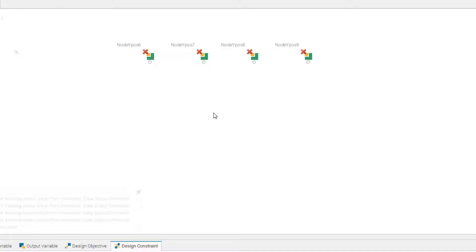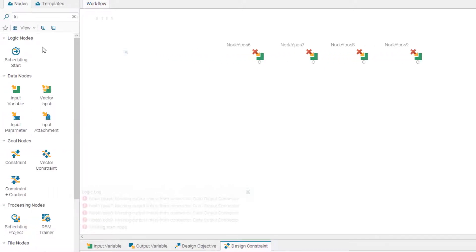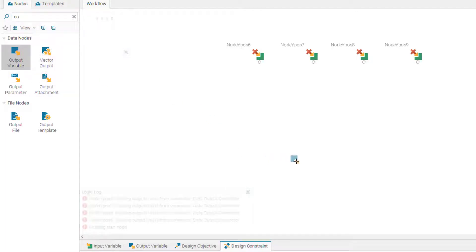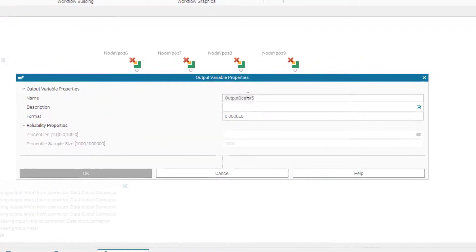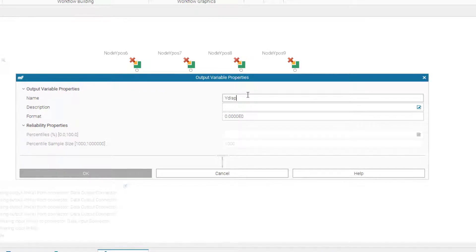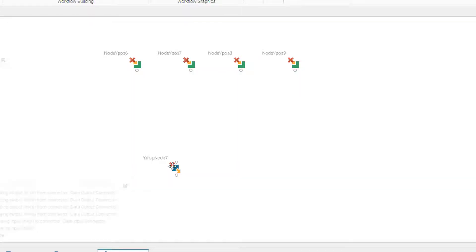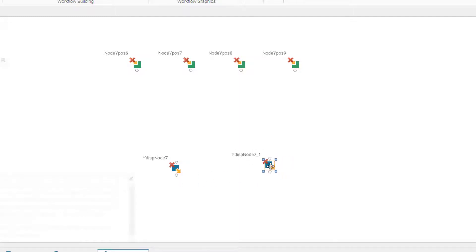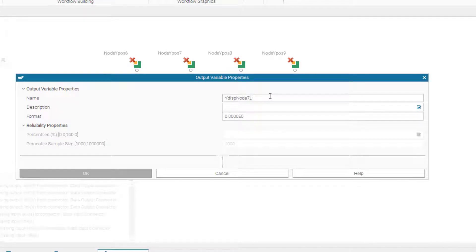And as we said, we need two output variables. So let's search for output nodes. And let us name it y displacement of node 7. And simply by copy and pasting this, we'll have the output variable for y displacement of node 8.